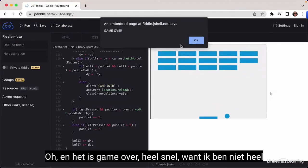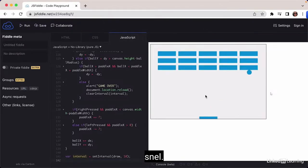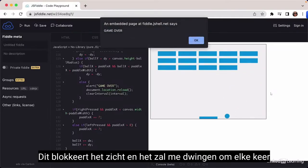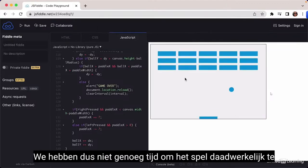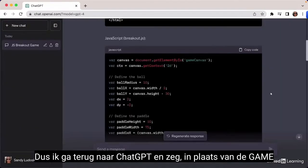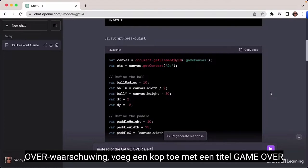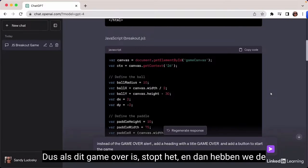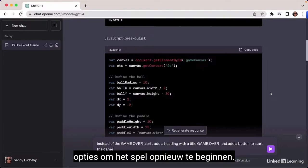It is game over very quickly because I'm not very quick. The game over alert is annoying — it's blocking the view and forcing me to click every time in order to start. We don't have enough time to actually start the game. So I'm going to go back to ChatGPT and say: instead of the game over alert, add a heading with a title 'Game Over', and add a button to start the game again.